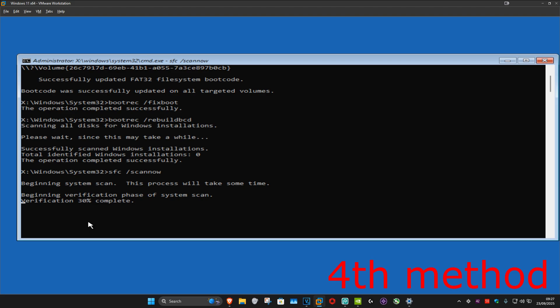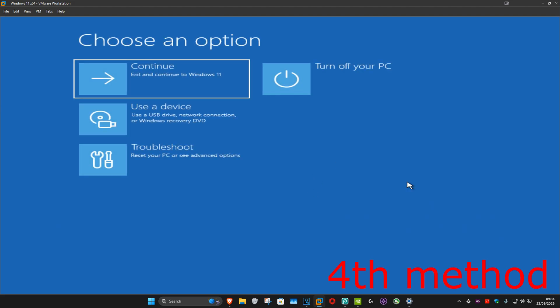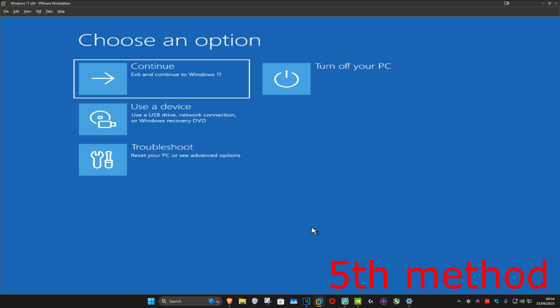You now want to run this scan as well — wait for this to load. I'm going to skip the video to when the scan is fully completed, and once that's done we can close out of this. Now you want to continue to Windows and hopefully this will fix your problem. If not, then you want to come back to this screen — I'll show you how to do that at the start of the video.